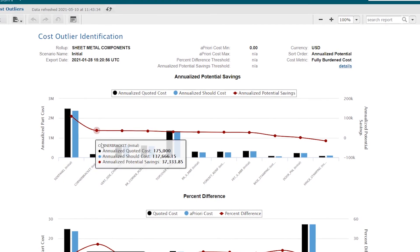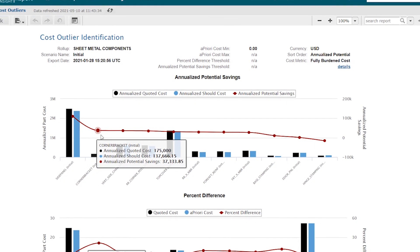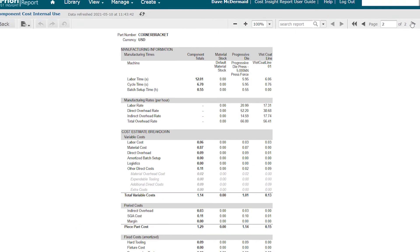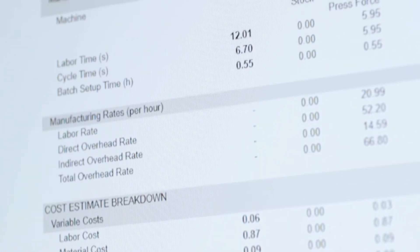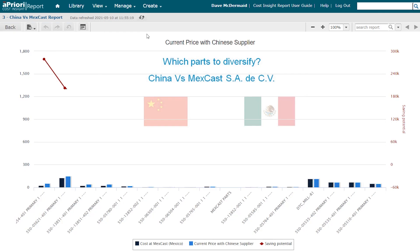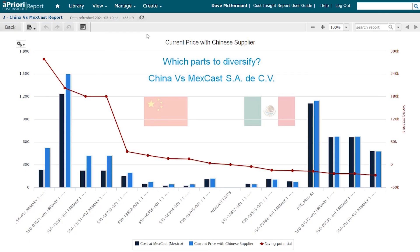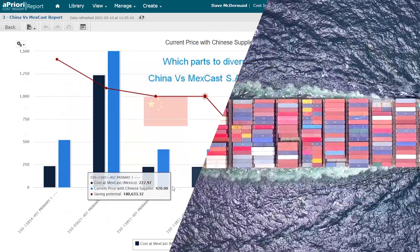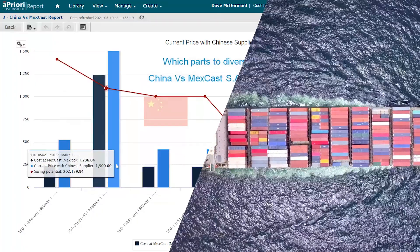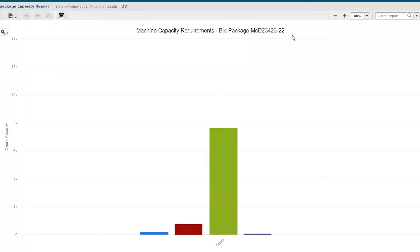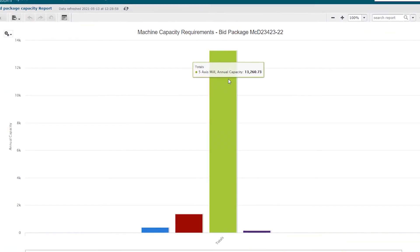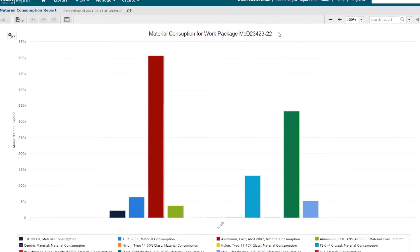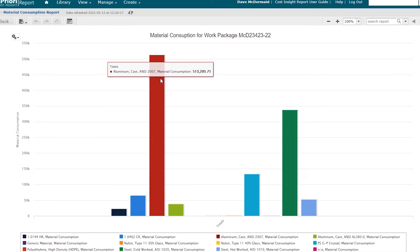What if sourcing and procurement could identify the best parts among thousands for negotiations or supply optimization? What if those teams could then identify the best supply options within minutes instead of weeks?